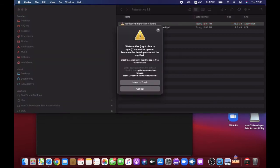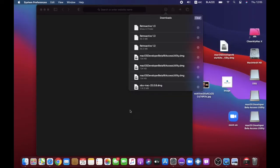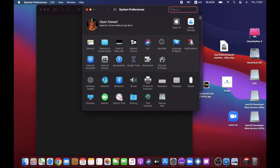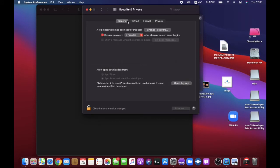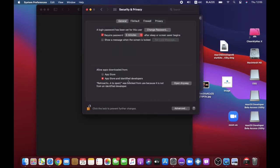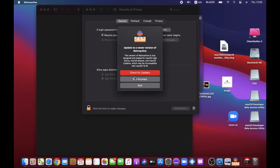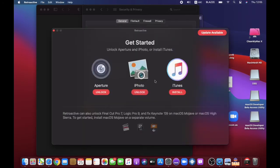It will say Retroactive right-click to open because the developer cannot be verified. Don't worry, don't freak out. Press Cancel first, then go to System Preferences, then go to Security and Privacy. Press the unlock button, type in your passcode, then set it to App Store and Identified Developers, and press Open Anyway. Then press Run Anyway and it will open.